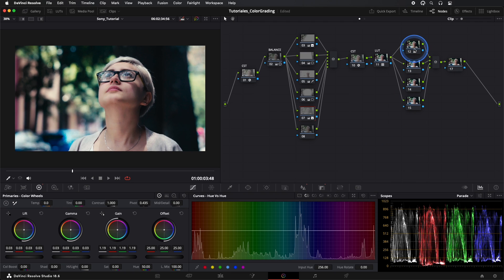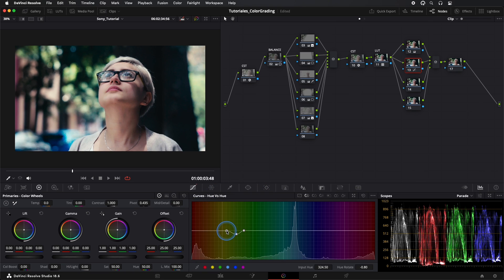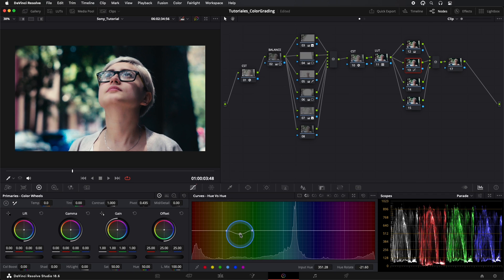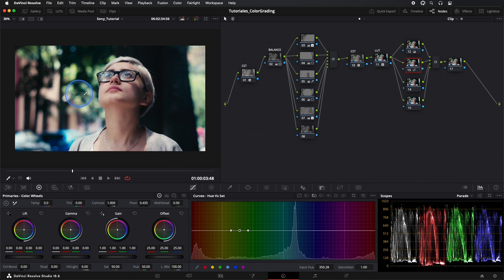Now let's go to one of our post-LUT nodes. In Curves, we'll select our green tones — I'm aiming to give a more greenish tone to the trees. Now we'll go to the Saturation curves and increase a bit in the greens, thus creating more color contrast.